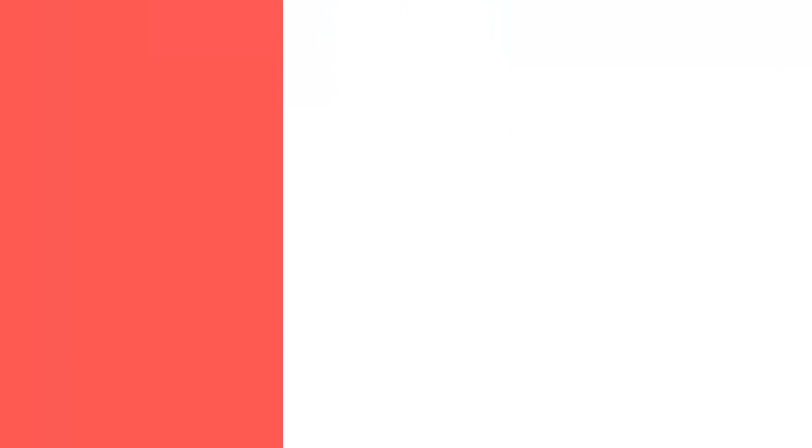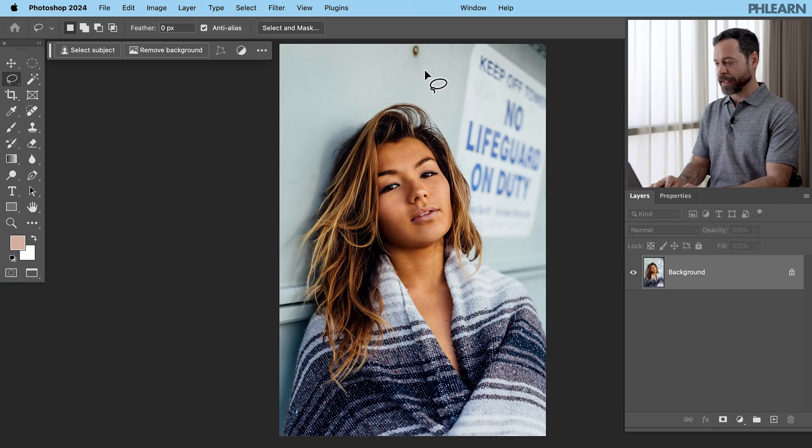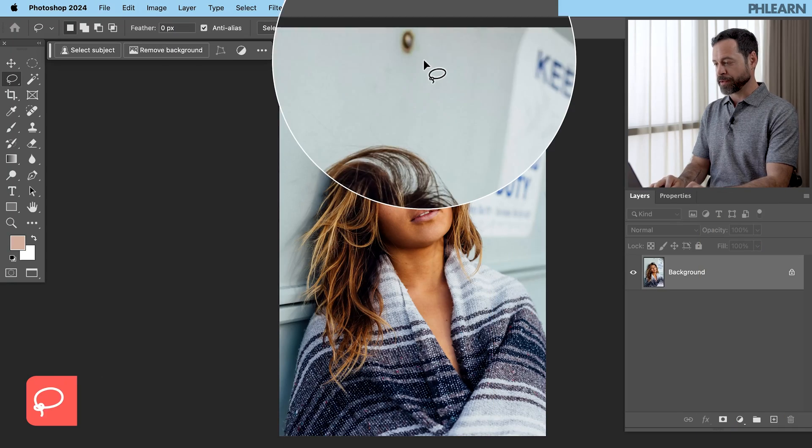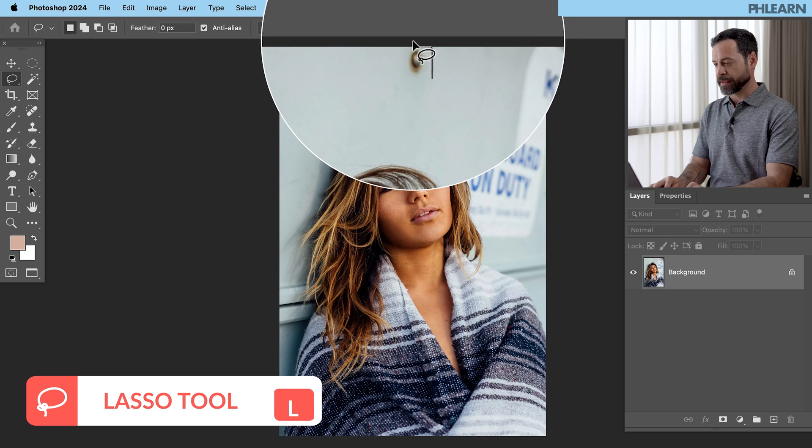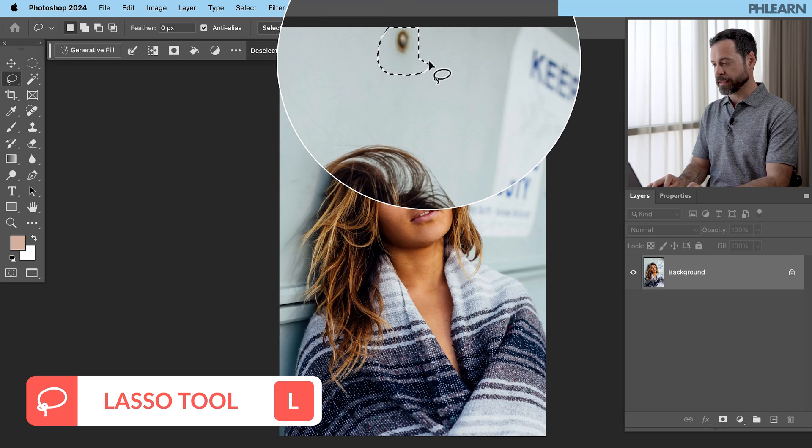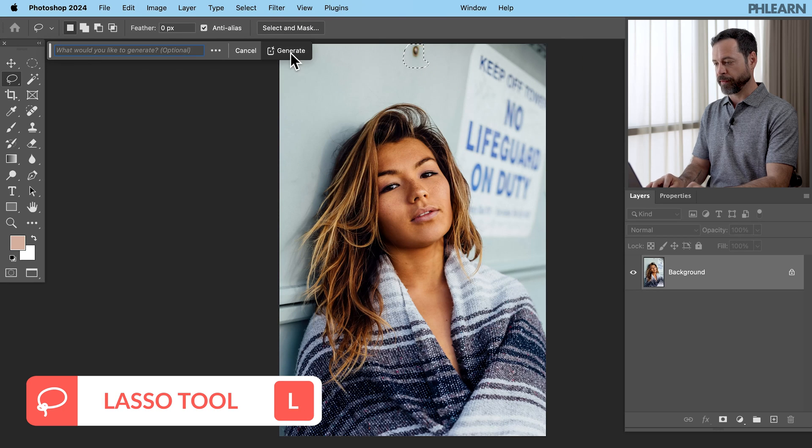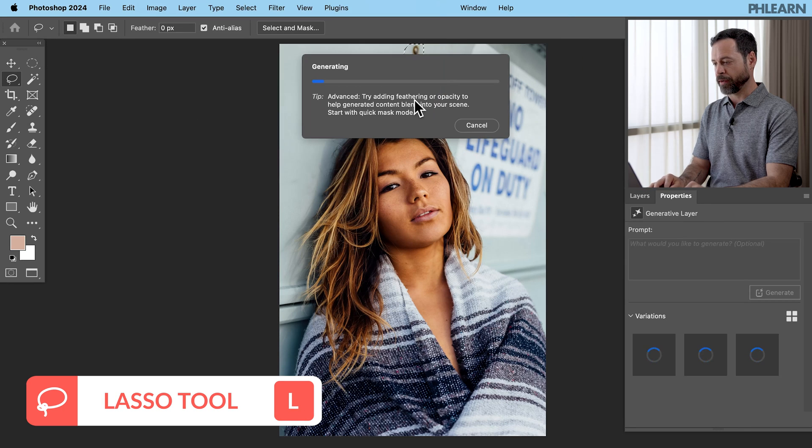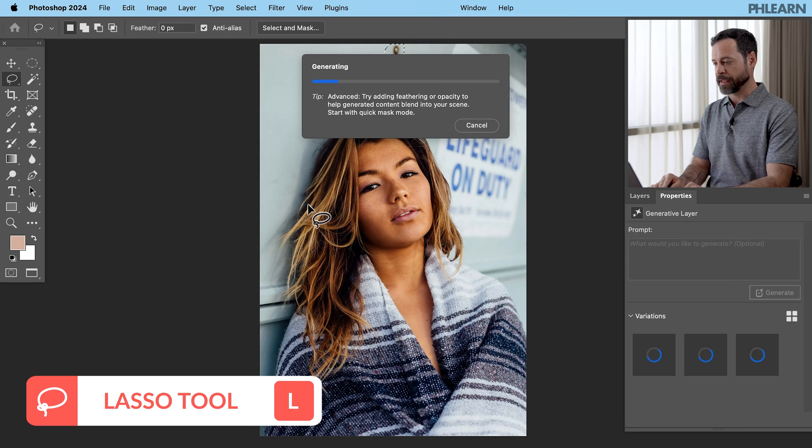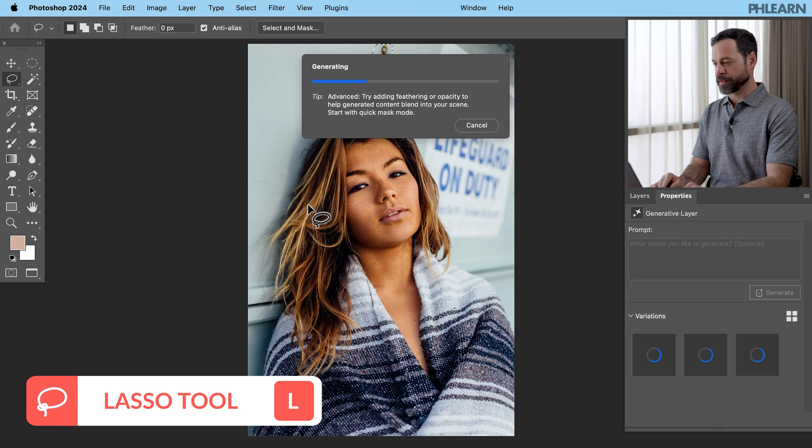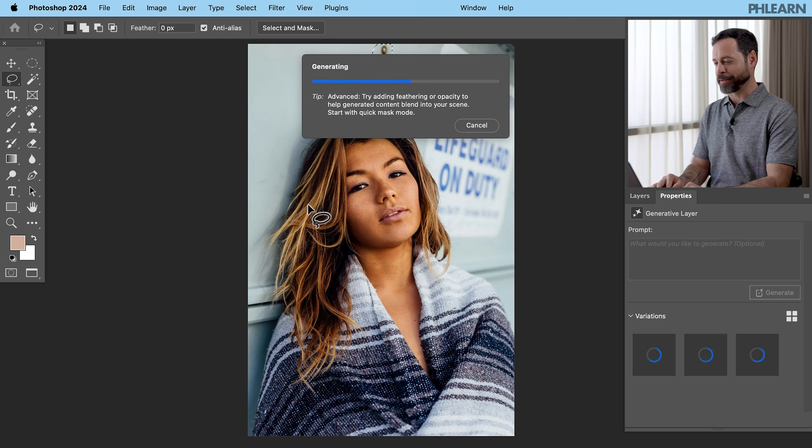For our next image, we've got some distractions behind our subject. Let's go ahead and remove those. So we're going to start again with our lasso tool. Just going to select this to start with and click on generative fill. Go ahead and click on generate. This has gotten so much easier to do. Thanks for the help of artificial intelligence.